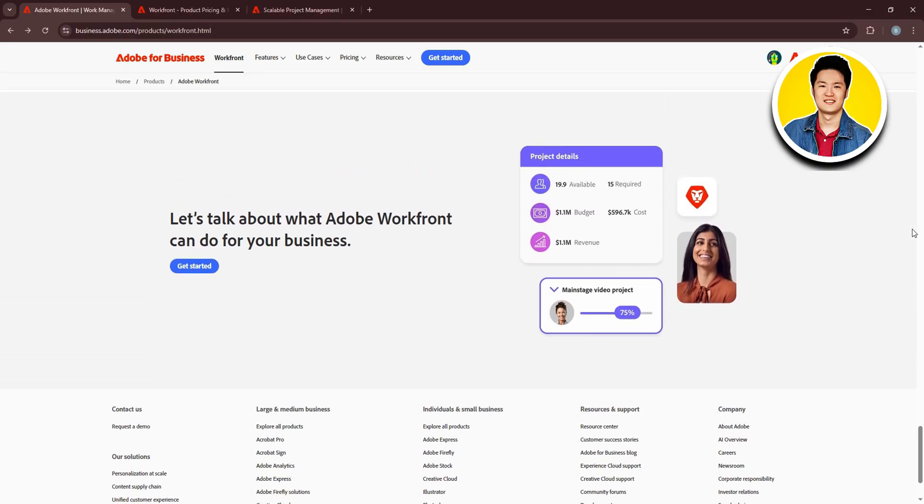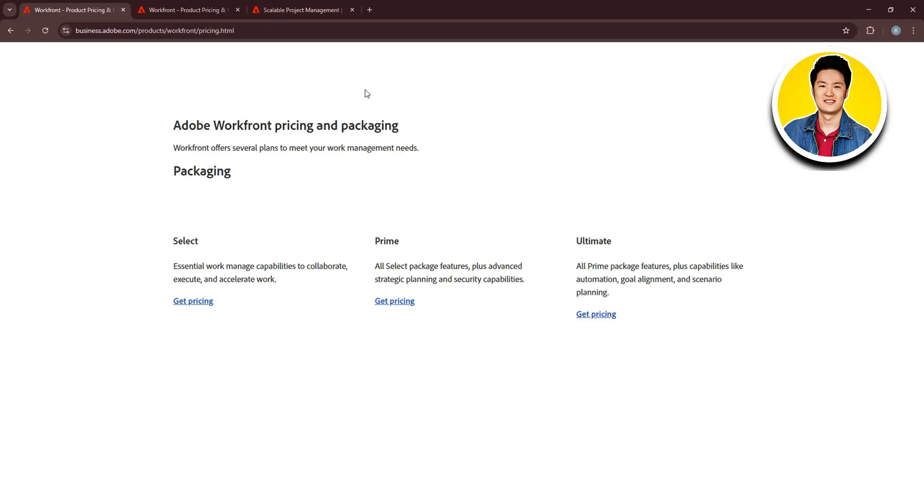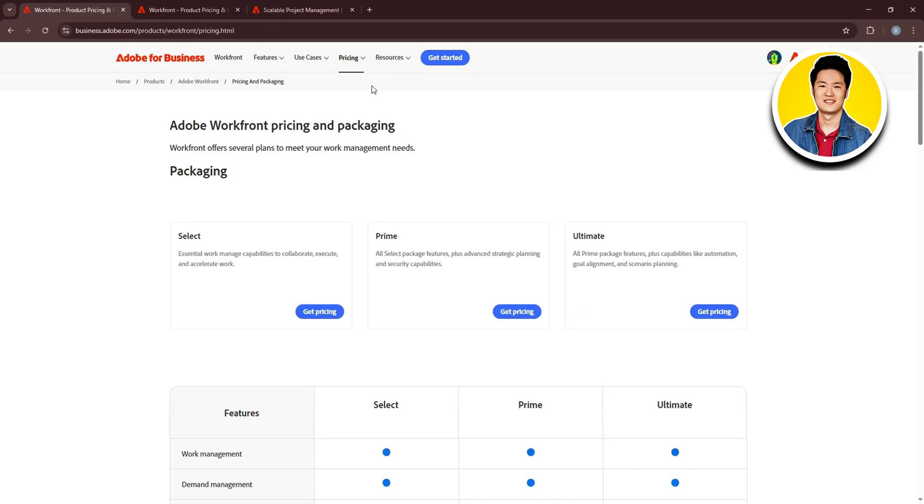Let's talk about Workfront integrations. Workfront also supports third-party integrations. Here you will get to see some different platforms that you can integrate with Workfront easily. You can see more companies that use Workfront to optimize their work. You can read through their articles to learn more.